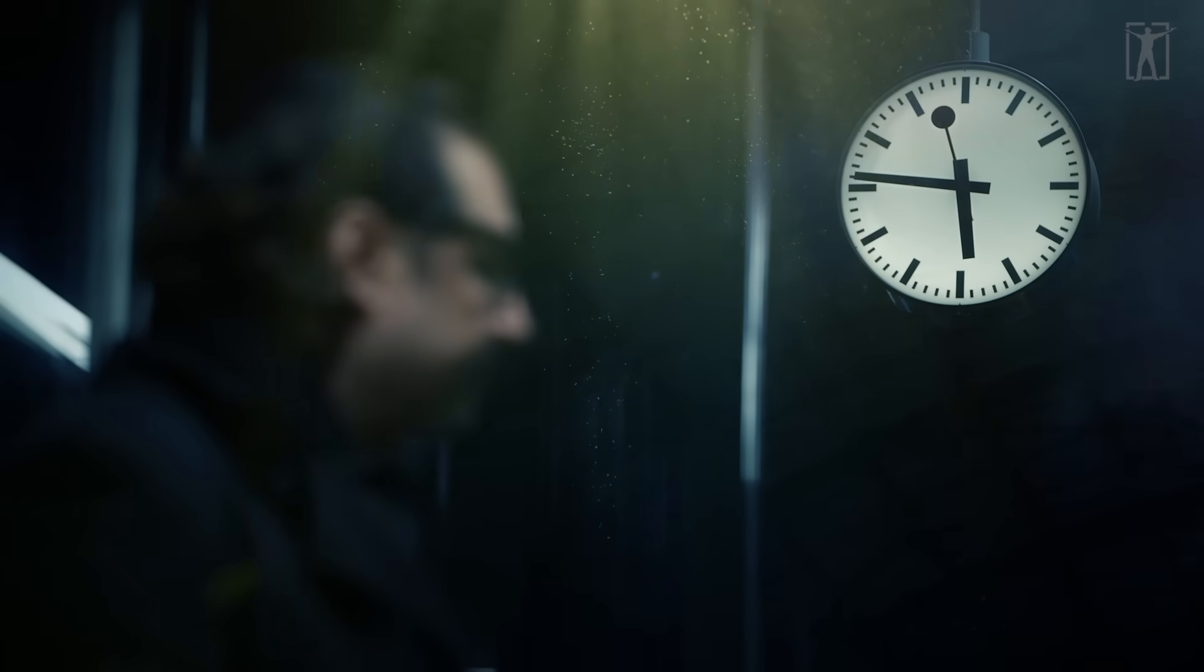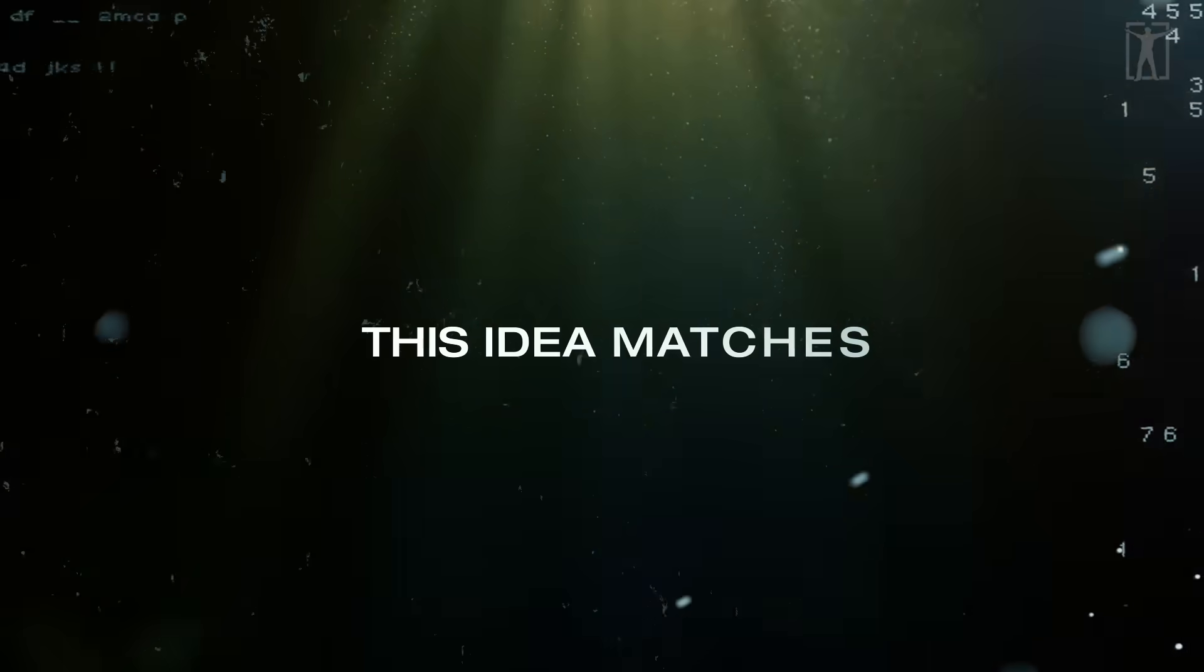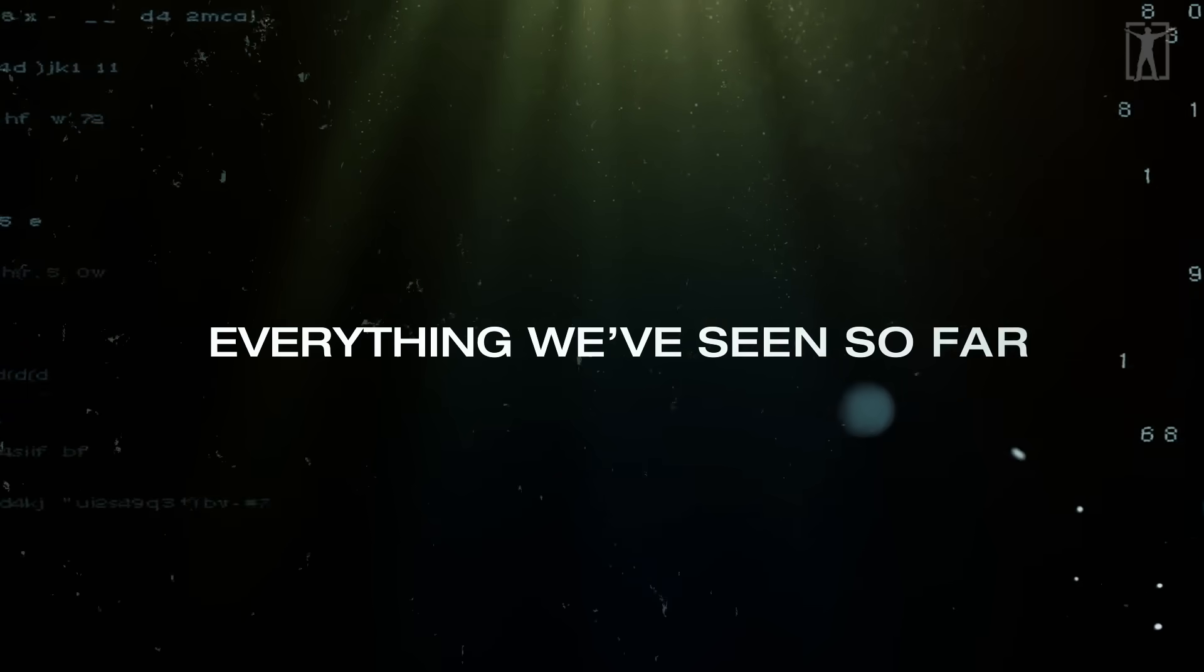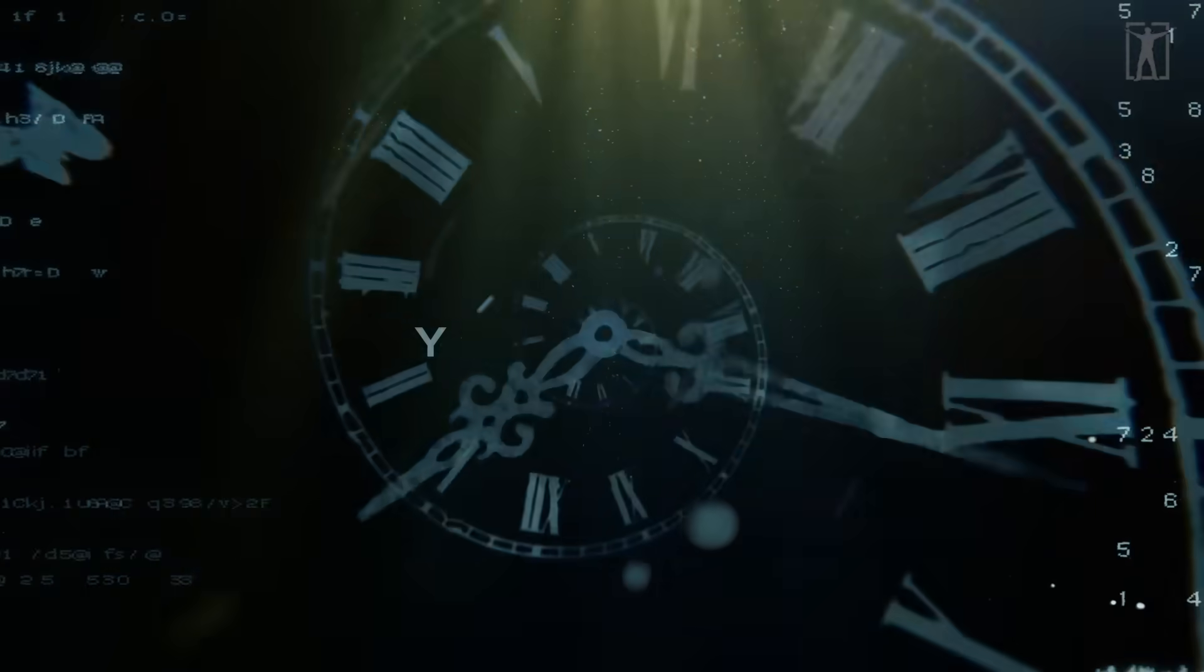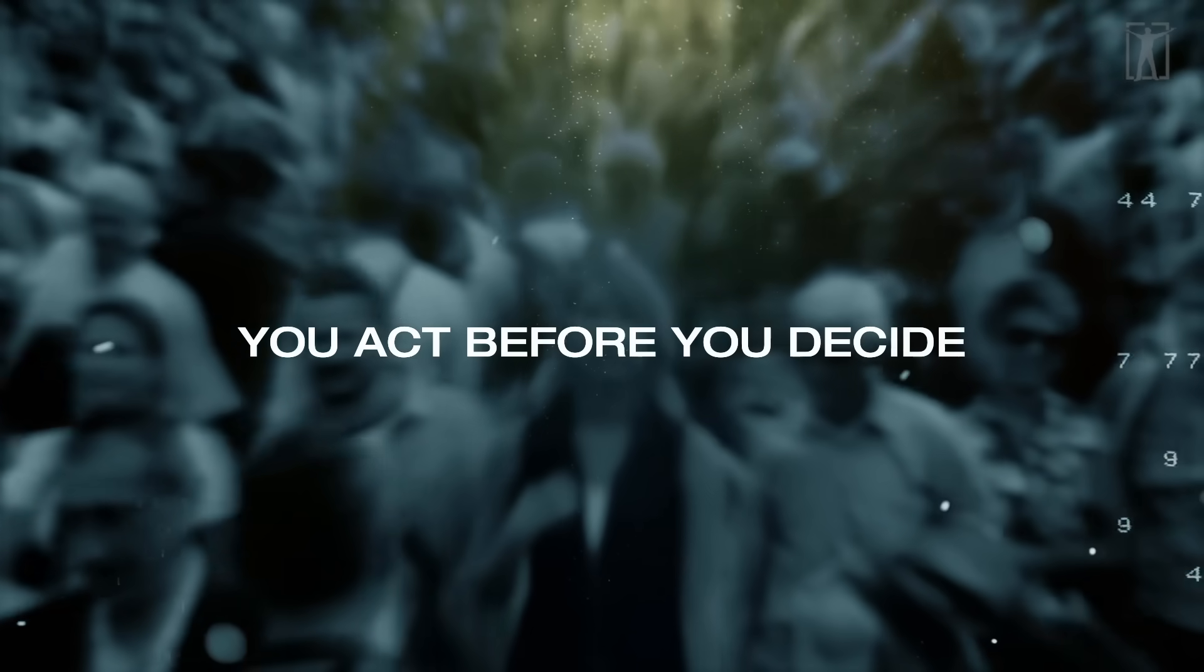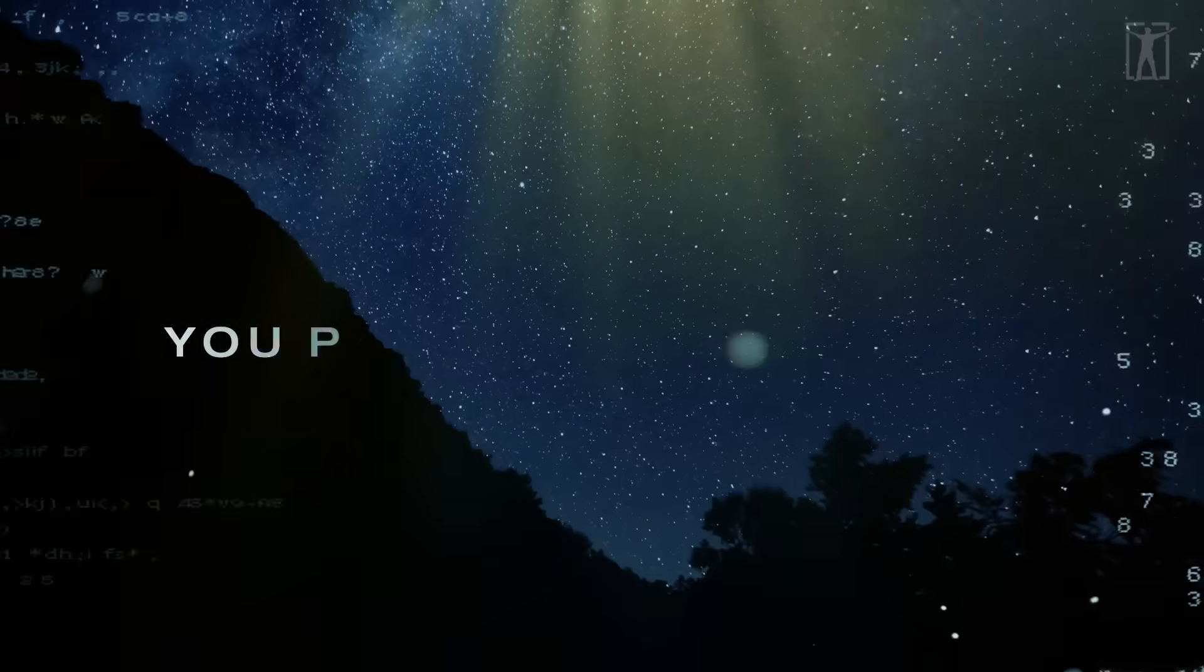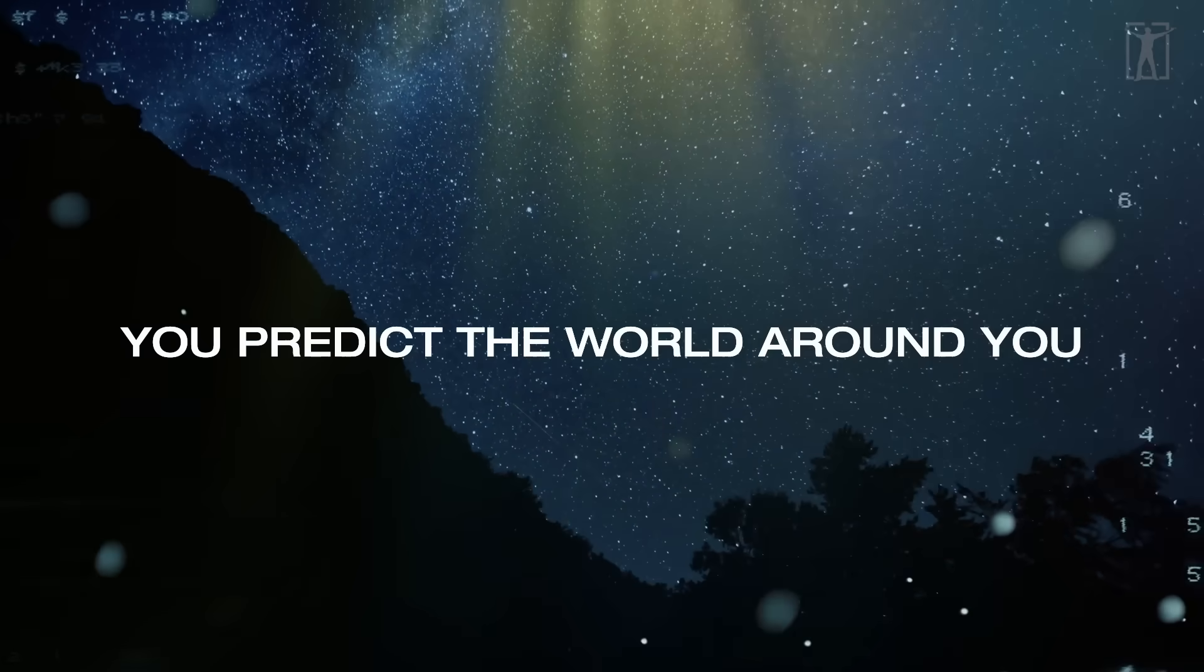So what you call reality is actually a custom-made version built by your brain to be helpful, not accurate. This idea matches everything we've seen so far: you live in the past but it feels like the present. You act before you decide but it feels like free will. You predict the world around you but it feels like you're seeing it alive.